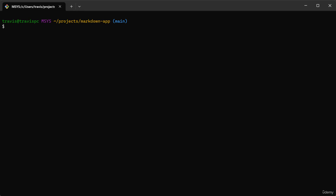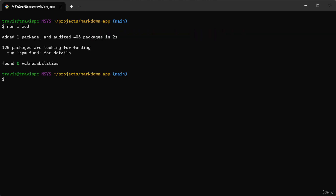In this video we will be installing a couple of dependencies that we'll need to implement our login server action. The first is Zod, so I'm going to do npm install Zod. I'm also going to install Jose for our JWT functionality.